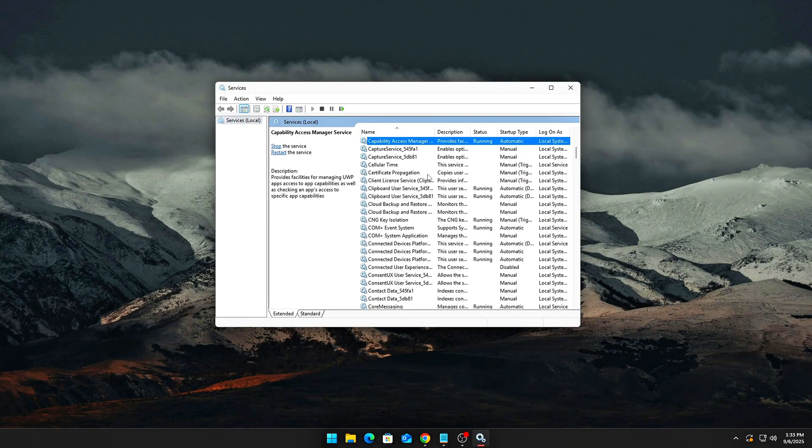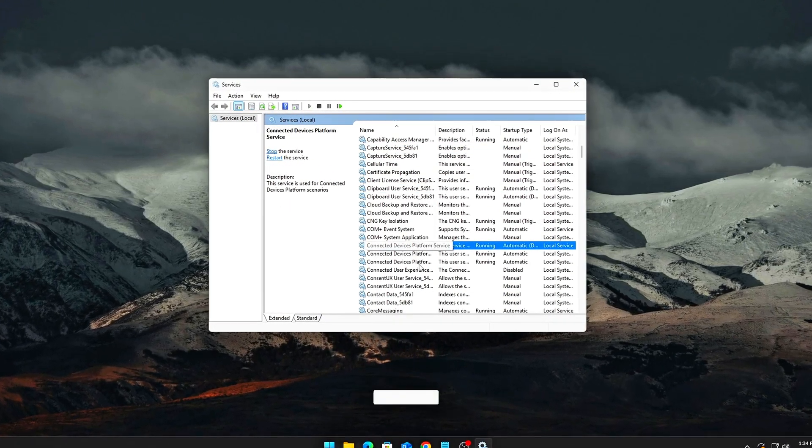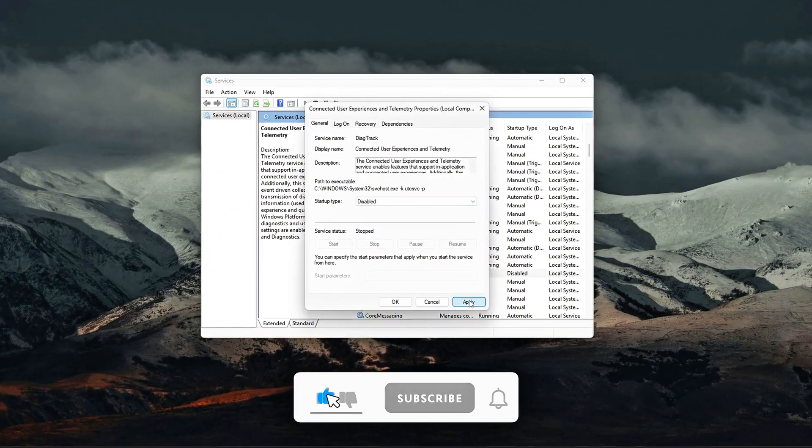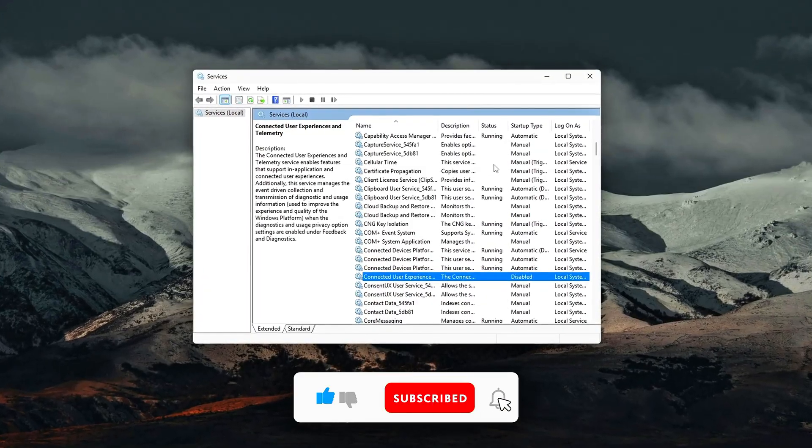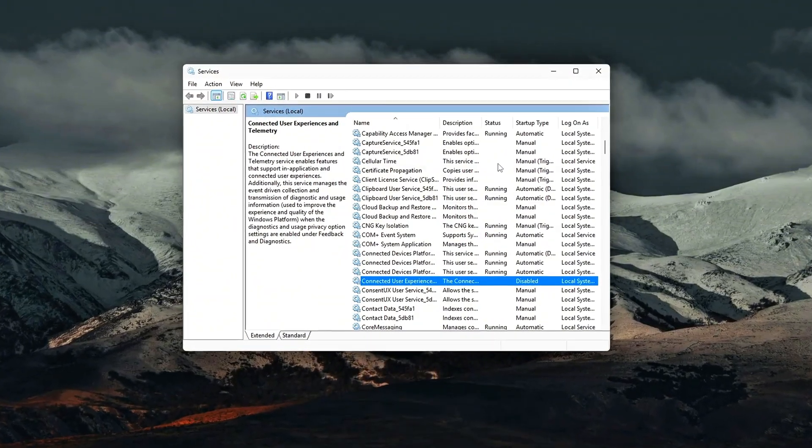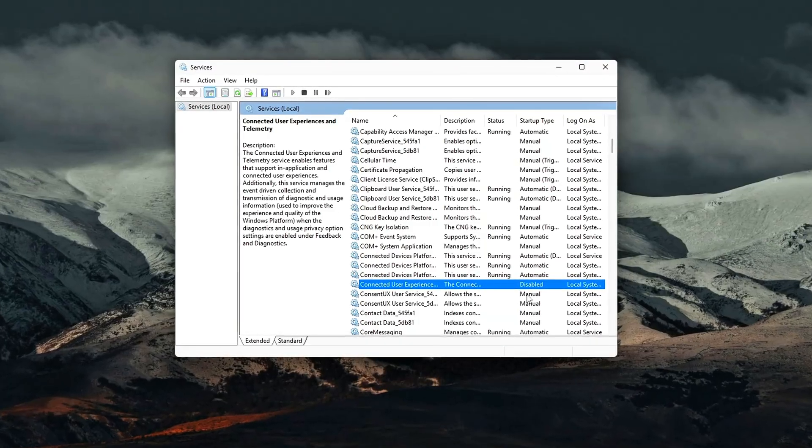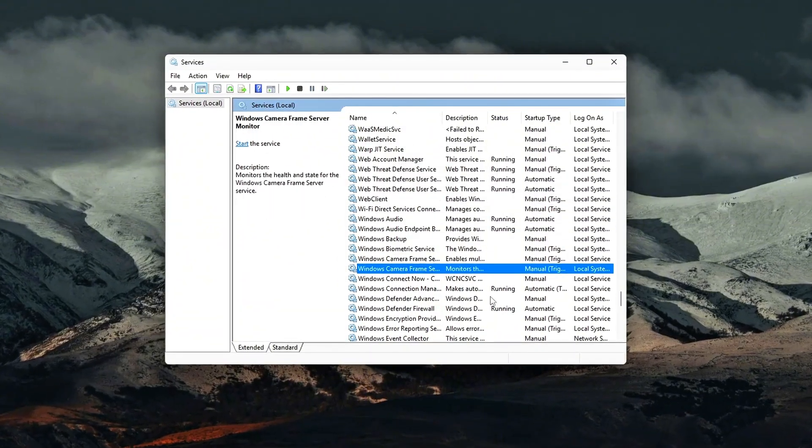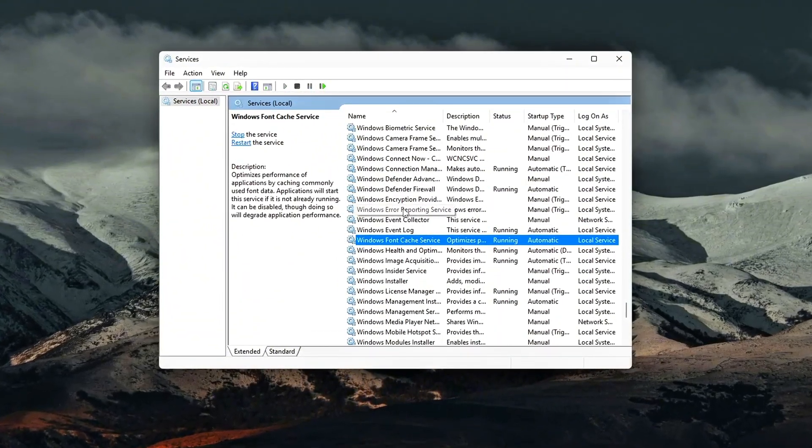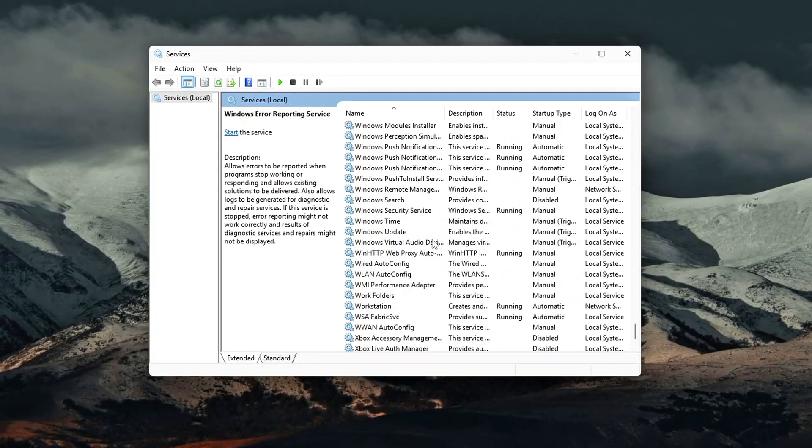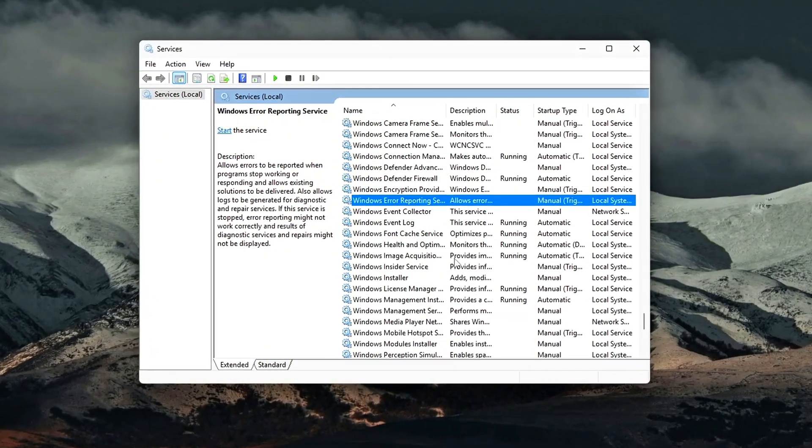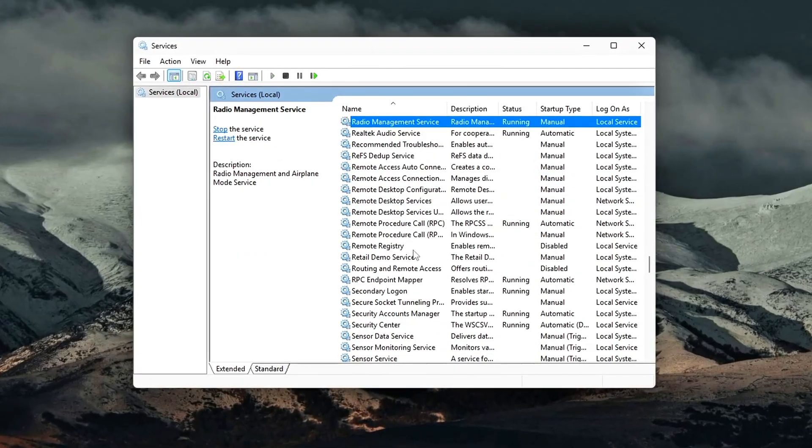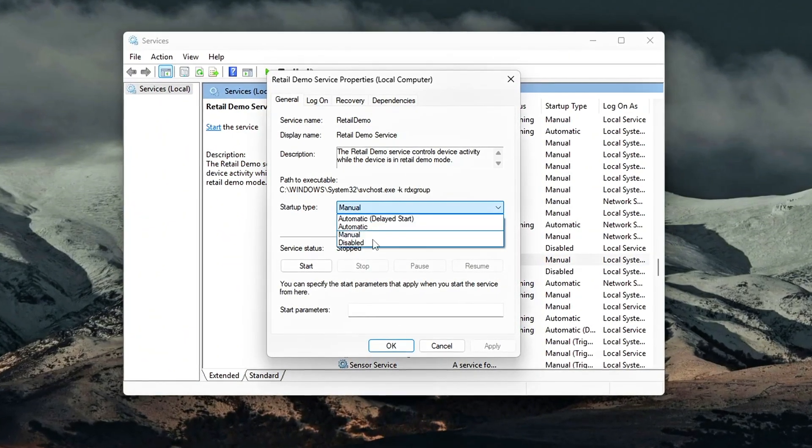Disable each telemetry and diagnostic service. Set the startup type to Disabled for the following services: Connected User Experiences and Telemetry, Diagnostic Policy Service, Windows Error Reporting Service (WERSVC), and Retail Demo Service if present. To disable manually, right-click the service, select Properties, under Startup Type select Disabled, click Stop if the service is currently running, and apply changes and exit.